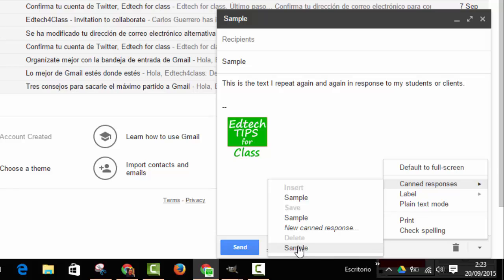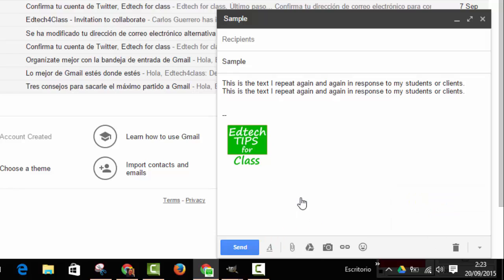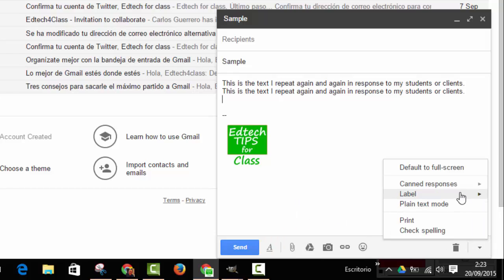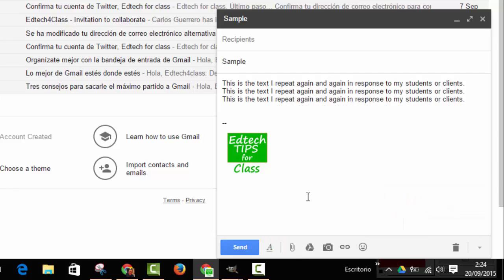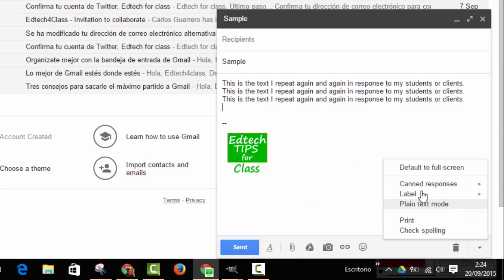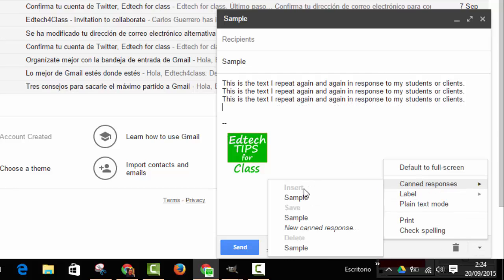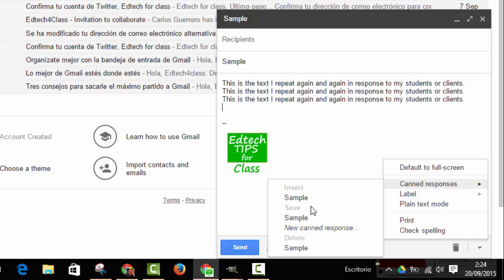Of course, we can insert the same sentence again and again if we repeat the same procedure. Or, if we had any other samples, we've only got one here, but if we had more samples, we could choose and insert any of them in any place of our message.